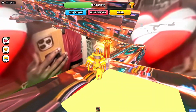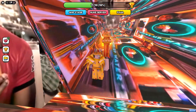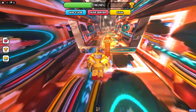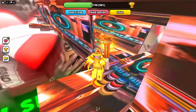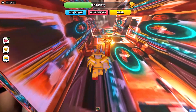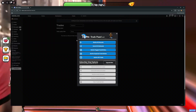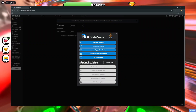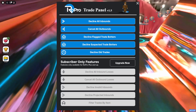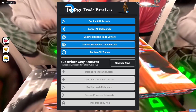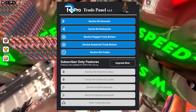The next tool I want to talk about is Roepro. Roepro has so many awesome features but for this video I'll only be focusing on the trading ones. The first feature is the trade panel — you can reach it by clicking the drop-down menu and at the bottom clicking the trade panel button. This panel is basically the control terminal for all of your trades, and the cancel all outbounds button is a lifesaver if values change.